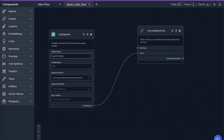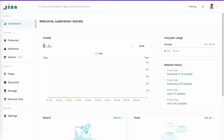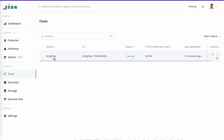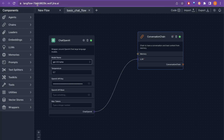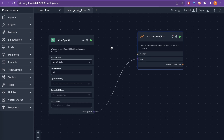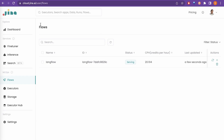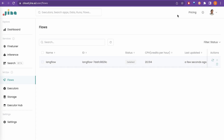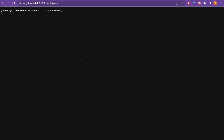Let's check the Jina AI Cloud dashboard. After refreshing, it shows zero usage, free plan storage, and one service running — that is the LangFlow instance. Under the flows, you can see one LangFlow entry. If you no longer want the app running, go to the Jina AI Cloud, click on it and delete it — once deleted, refreshing the page will no longer work.